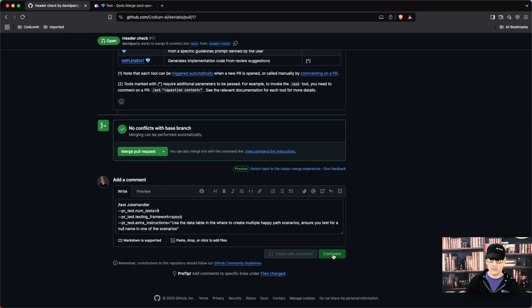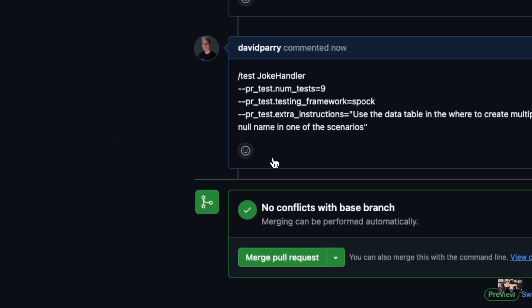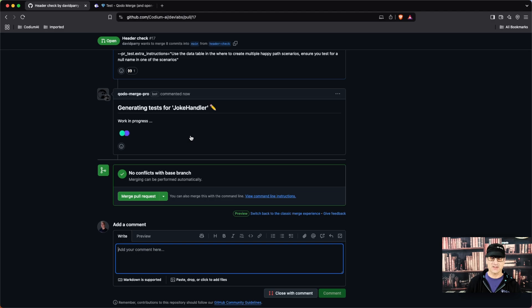So let's go ahead and run this. We're going to see we have our eyeballs here that'll show up that tells us that kodomerge has identified it, and now it's going to start working and produce our tests.